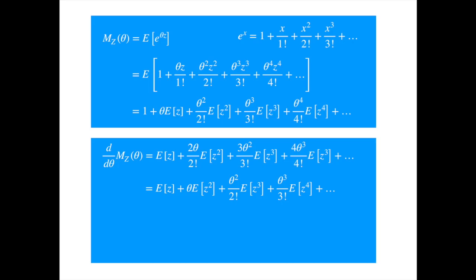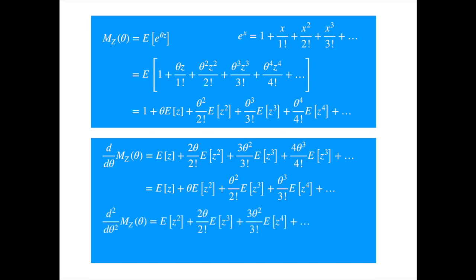Let's repeat the procedure for the second moment. We will need to differentiate twice, or just differentiate the previous expression once more. Setting theta equal to zero gives us the second moment on the right-hand side. Generally, to compute the kth moment, one differentiates the moment-generating function k times and then sets theta equal to zero, and this isolates the kth moment.